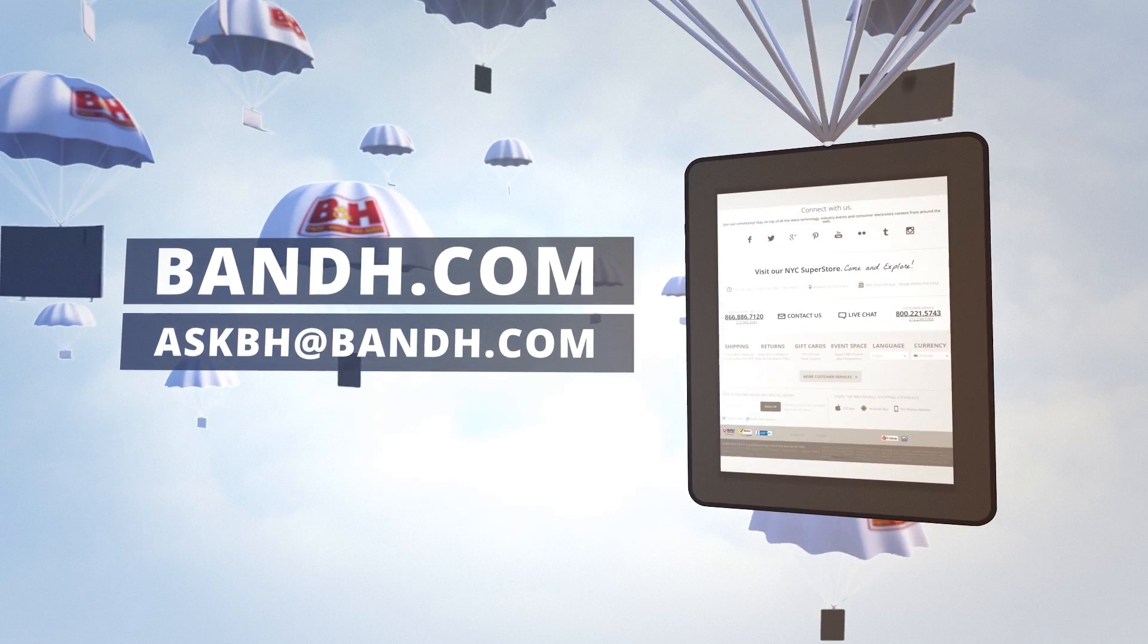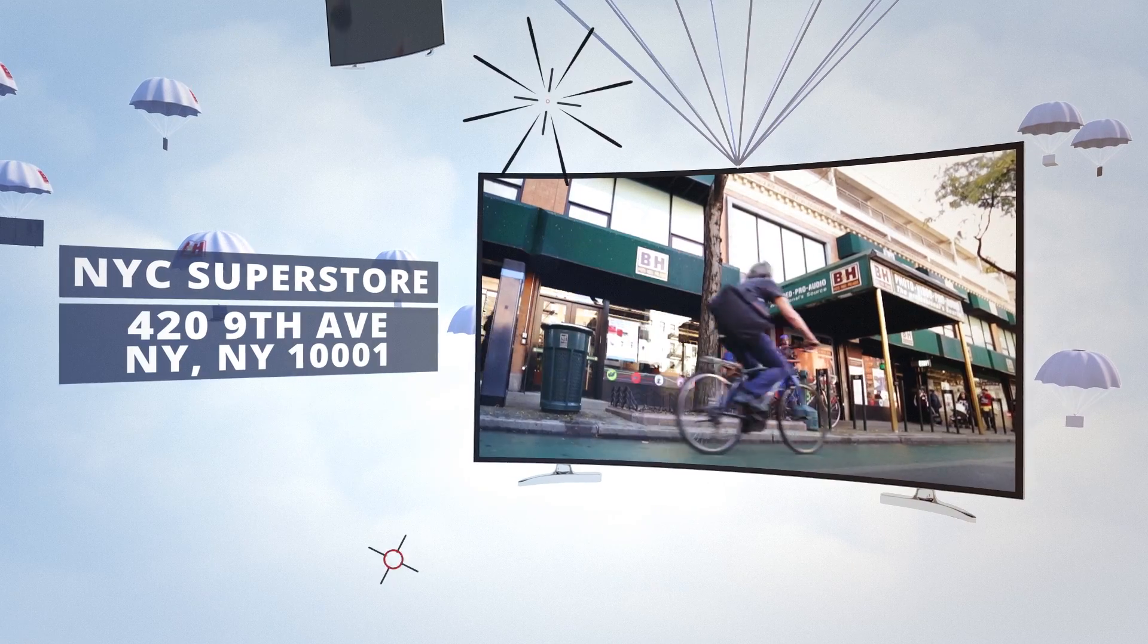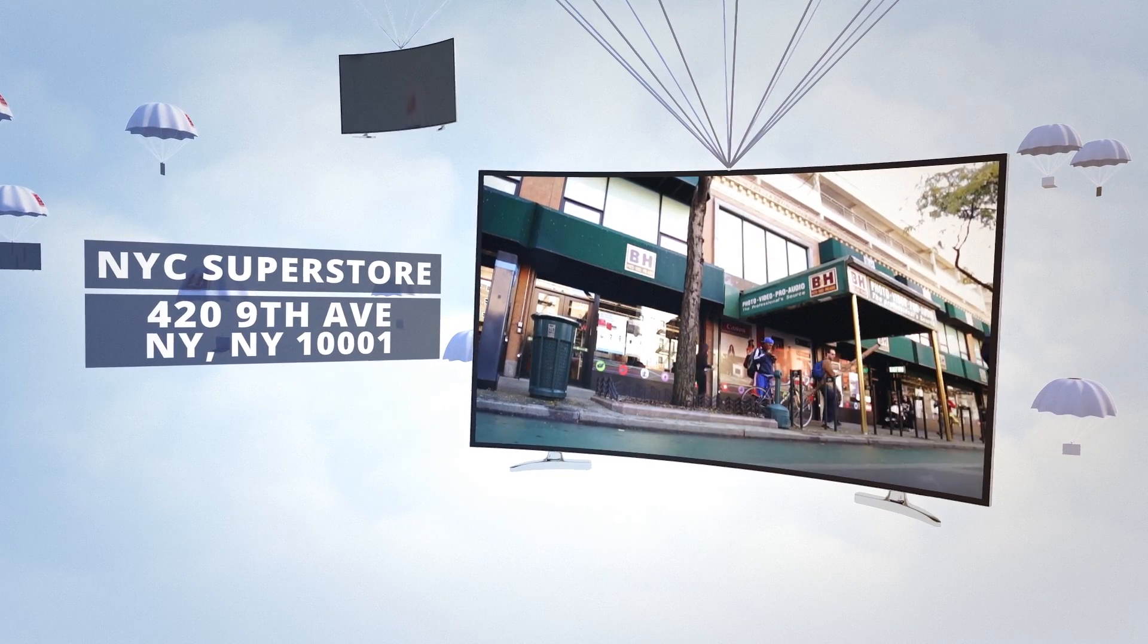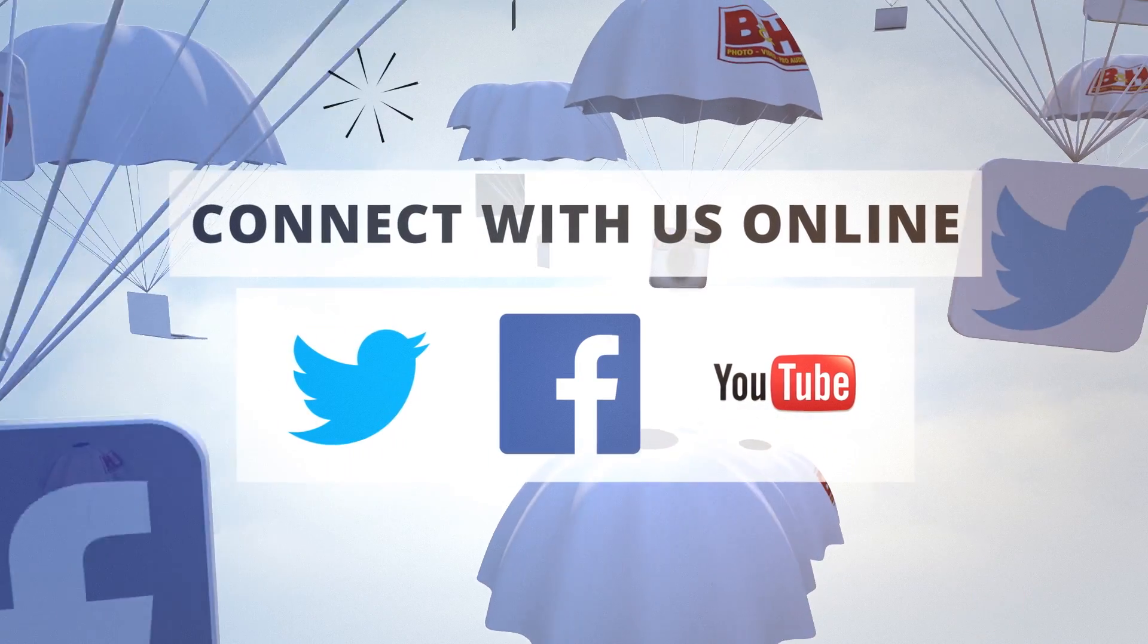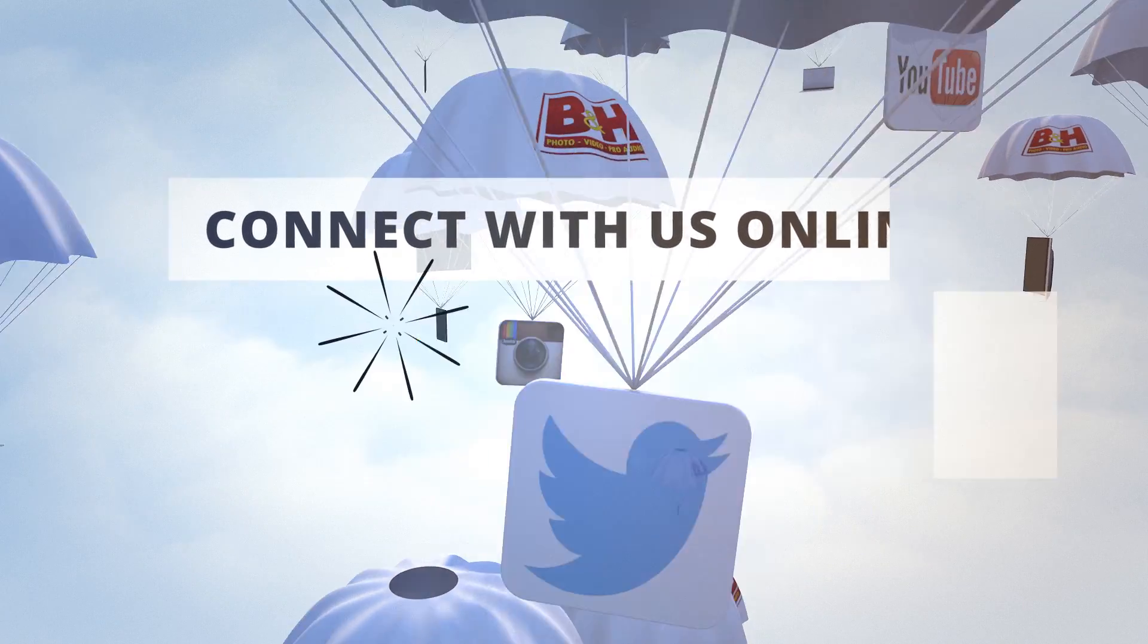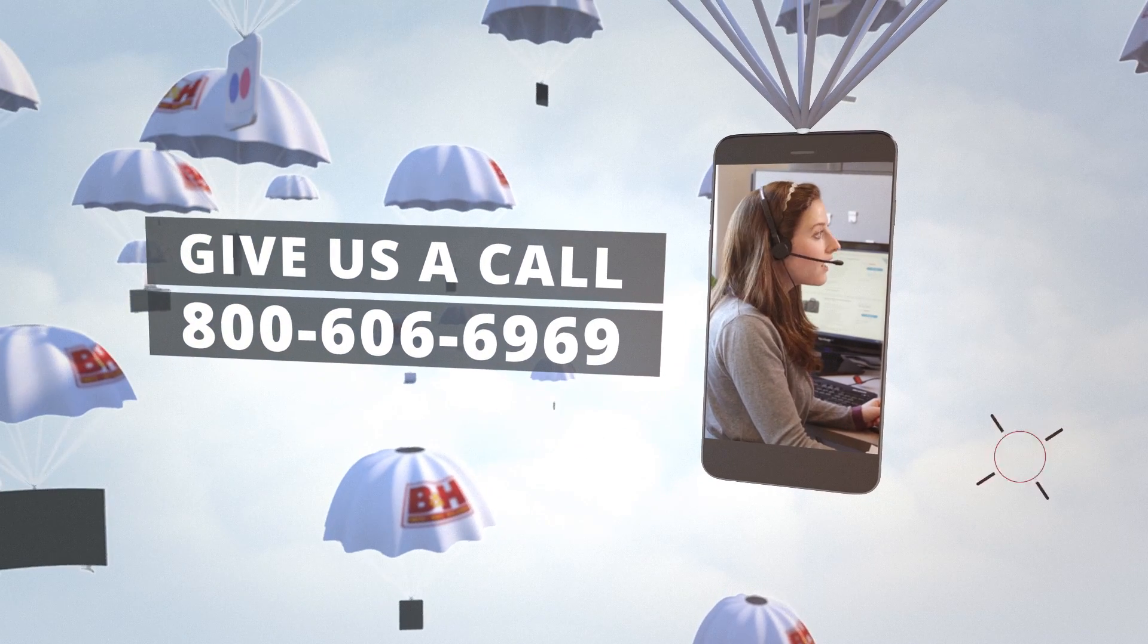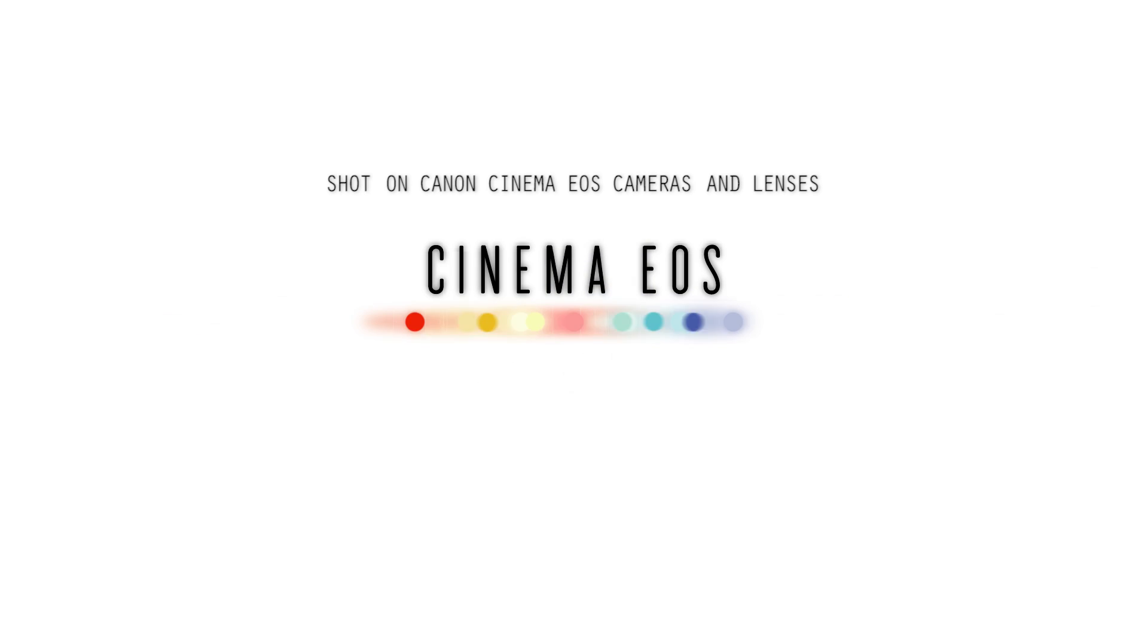Whether you're a hobbyist or a professional, B&H has the answers to your questions. Experience a world of technology at our New York City Superstore. Connect with us online or give us a call. Our staff of experts is happy to help.